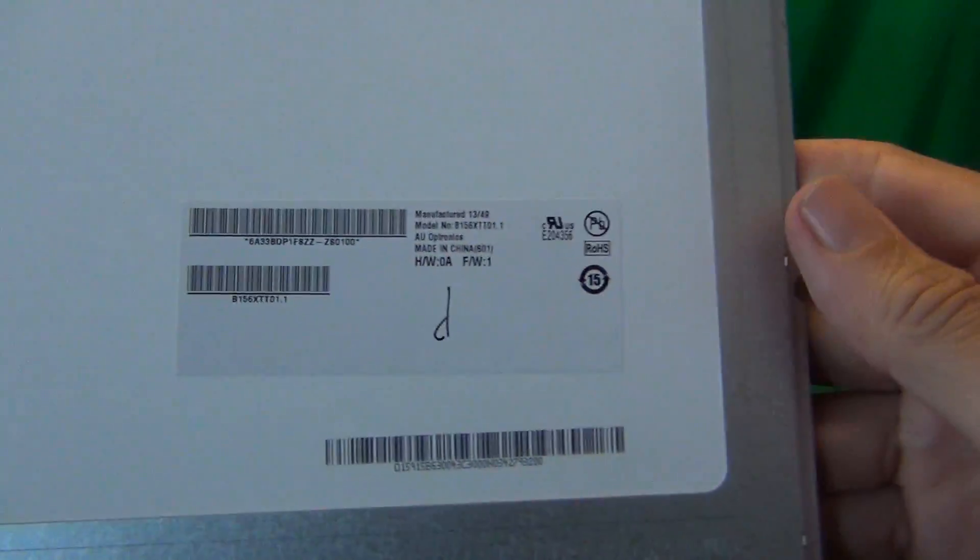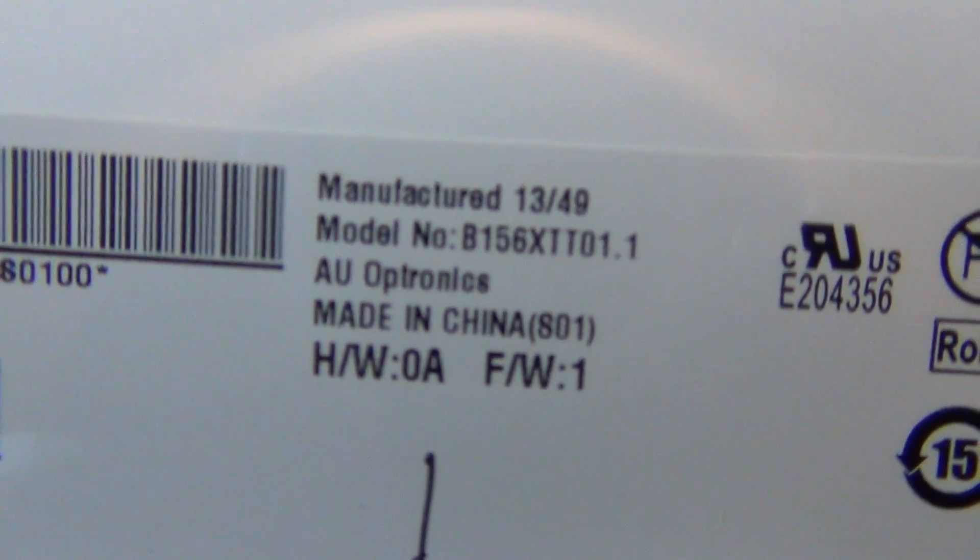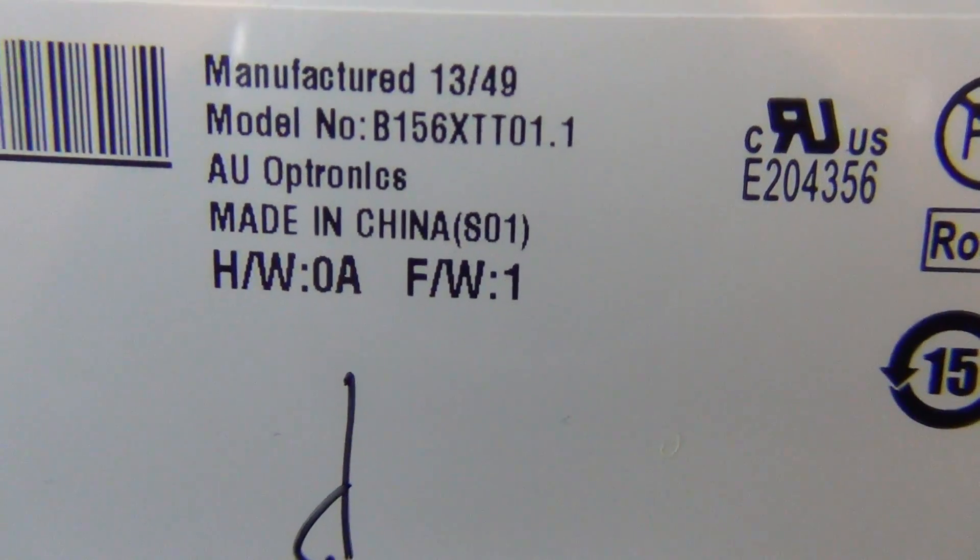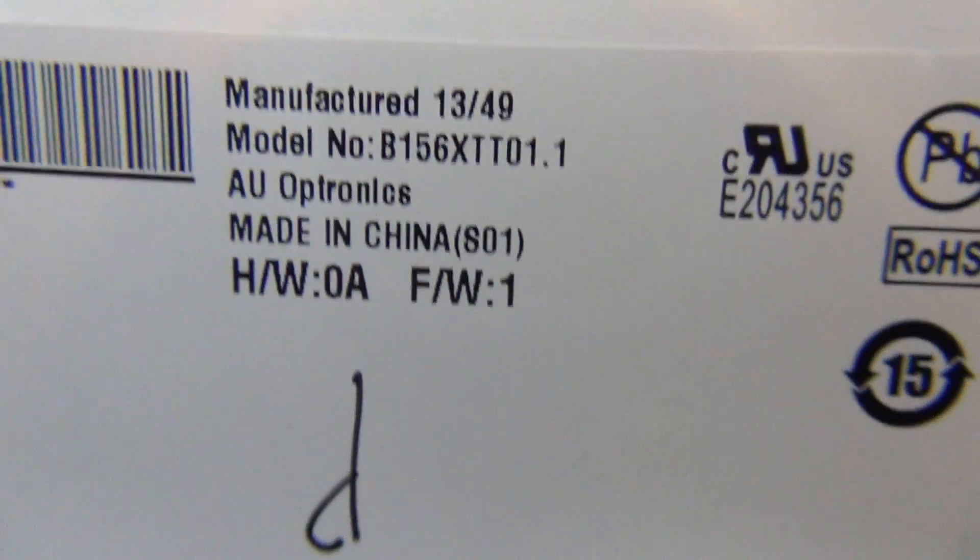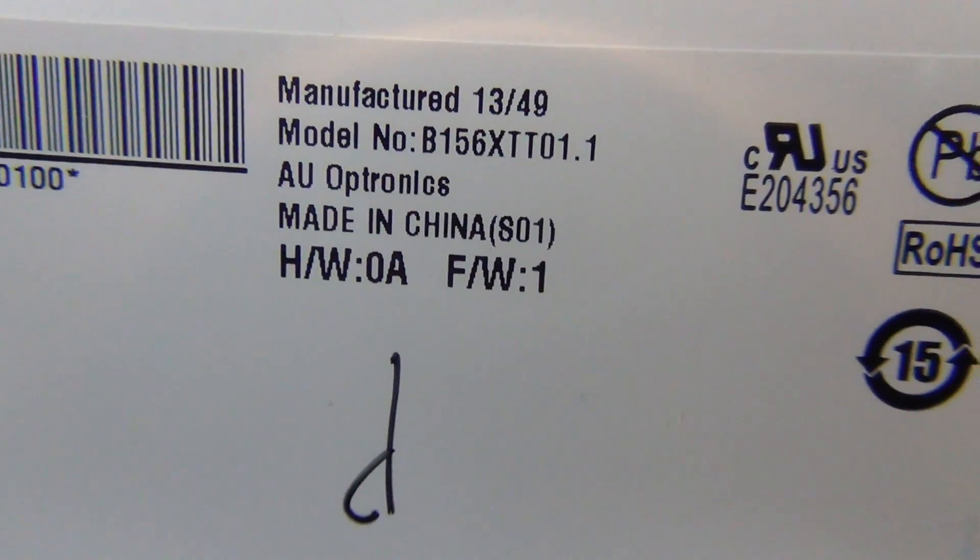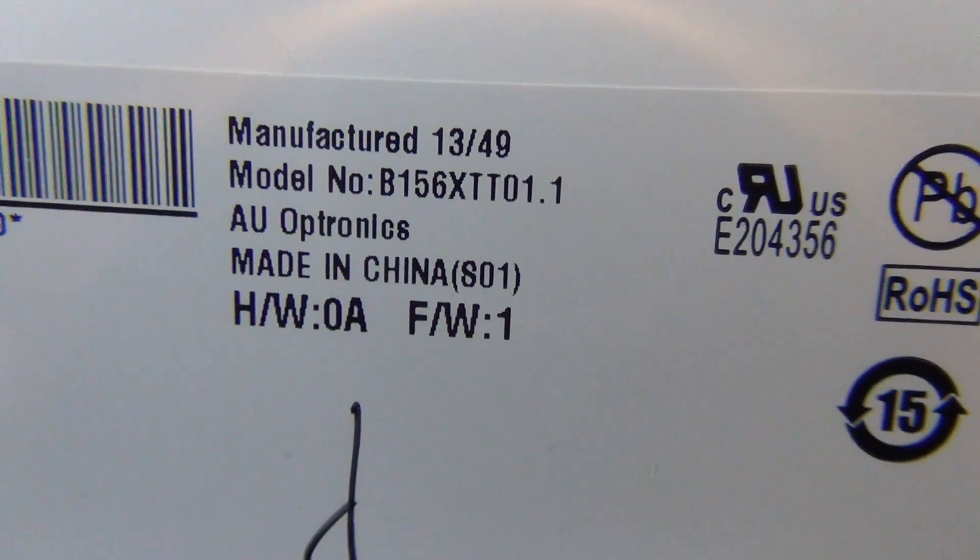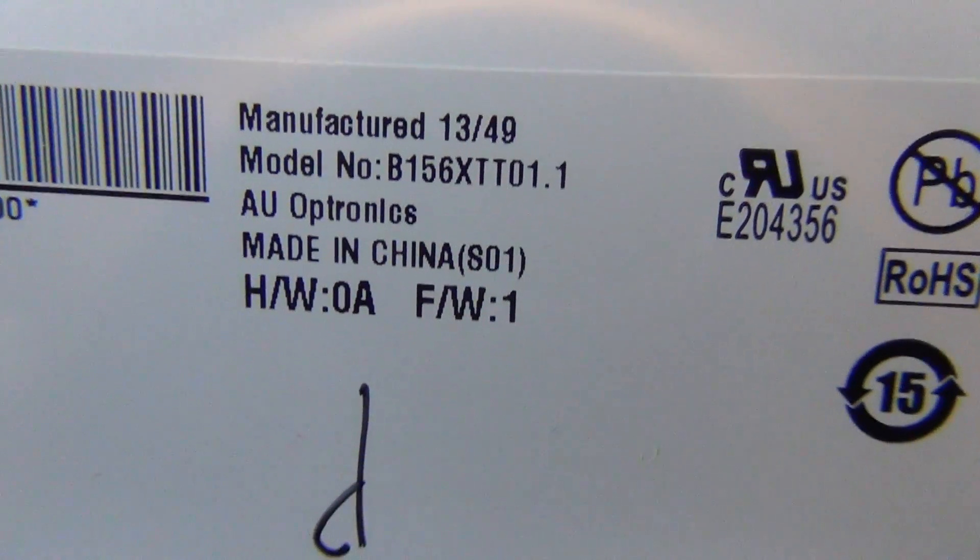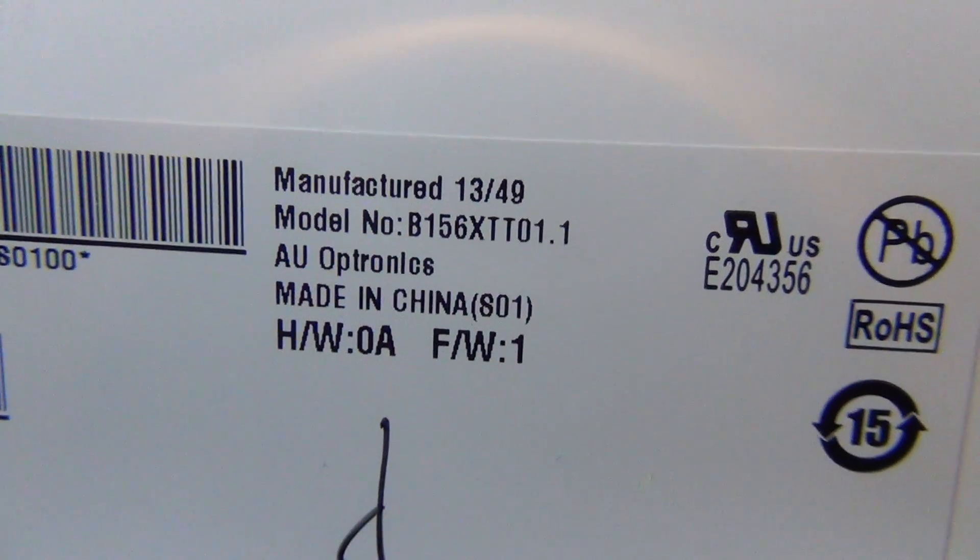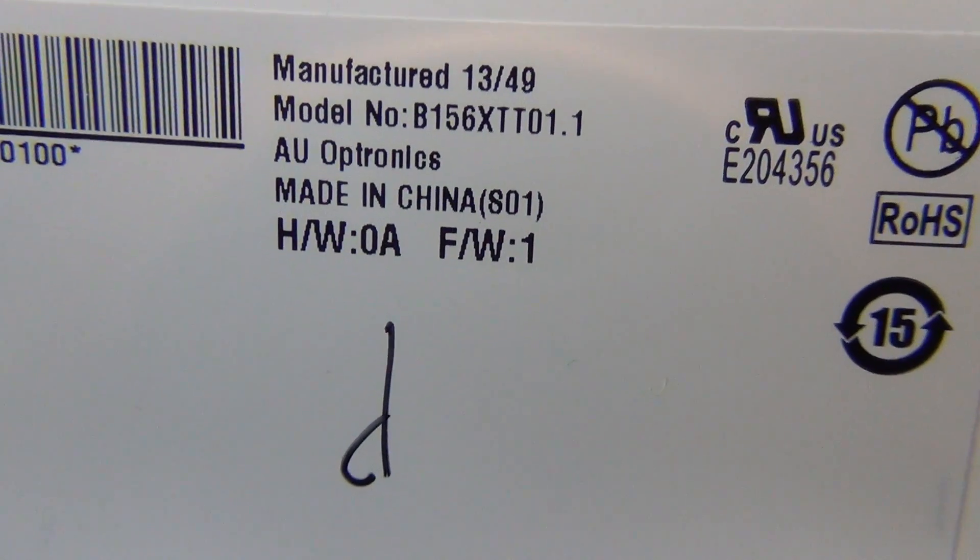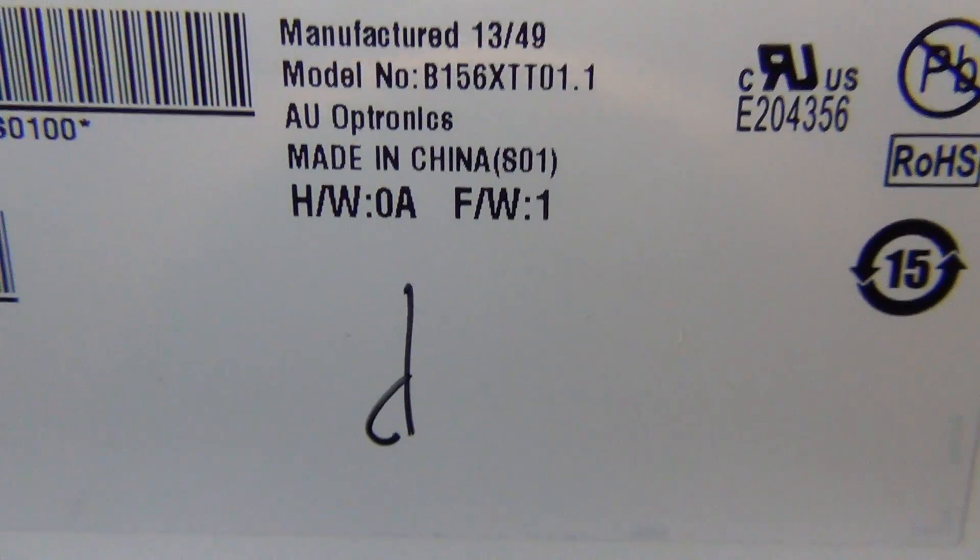And let's take a look at the part number. The part number is B156XTT01.1. You also have to be very careful with this part number. There's a nearly identical screen. It's B156XTT01.0 instead of 01.1. And it looks almost identical, the connector is the same, but it's incompatible. Your laptop will not work with the other model. Make sure it's this exact number when you're replacing the part number for this laptop.